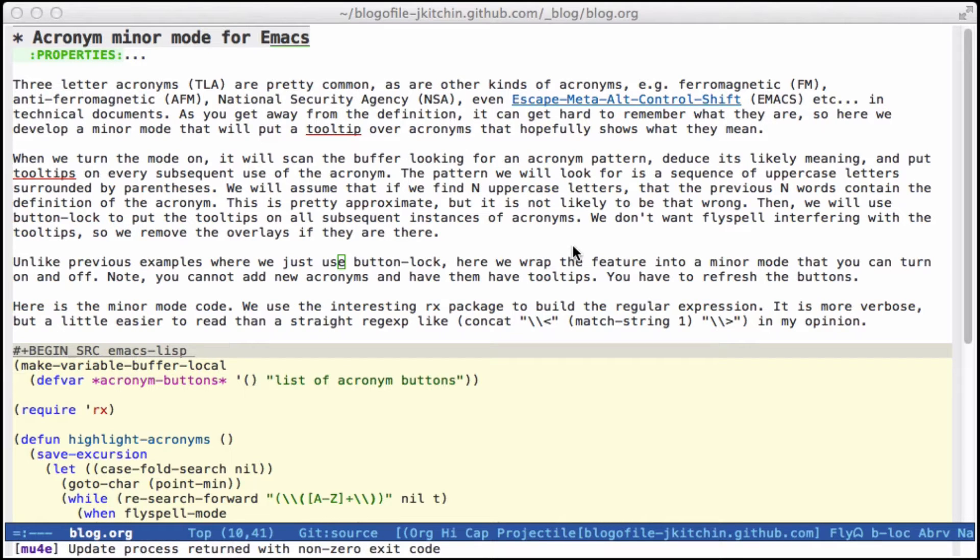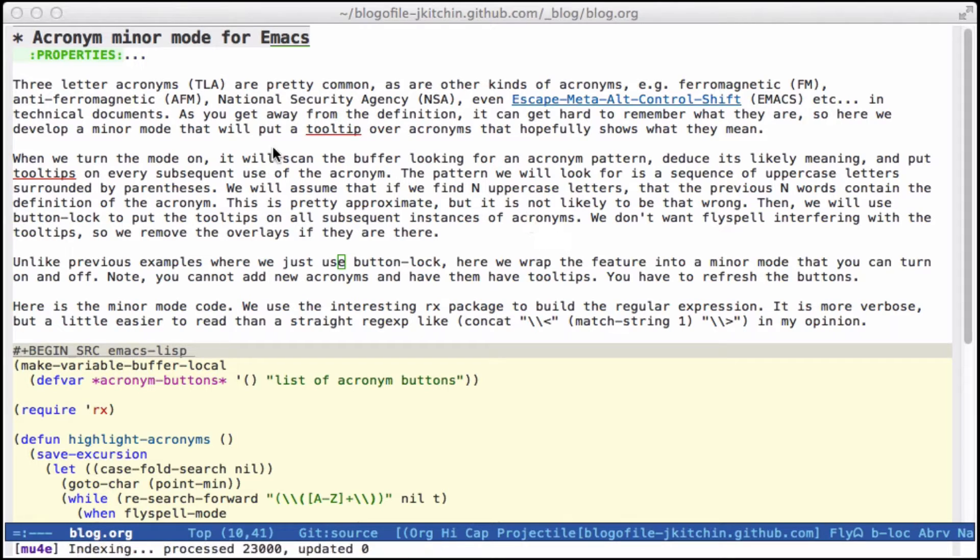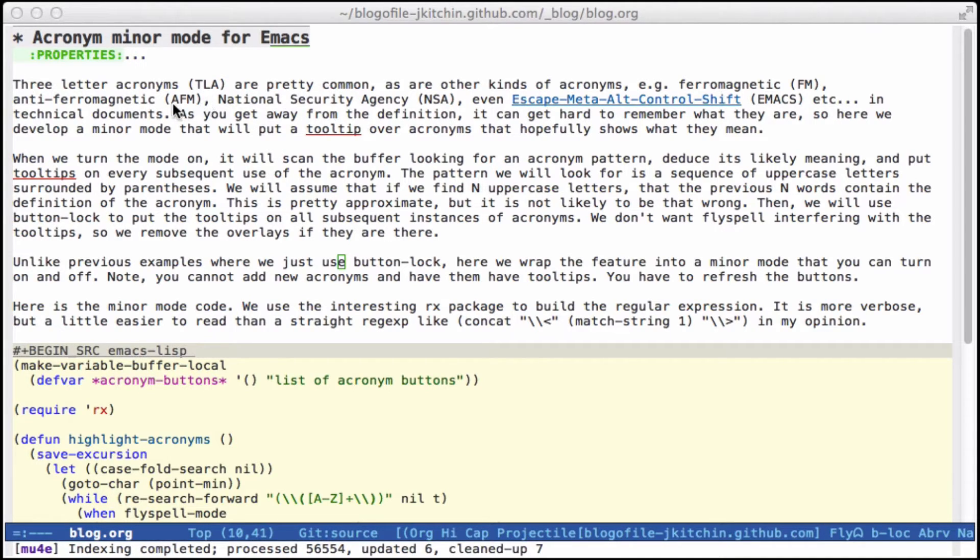I thought it'd be fun to have an acronym minor mode for Emacs. The ideas we have in technical documents, lots of acronyms like TLA or AFM,